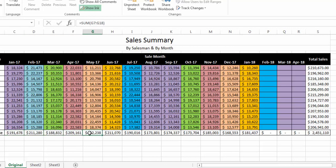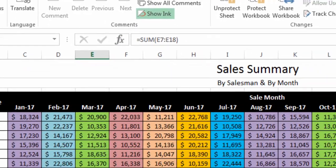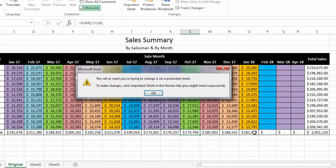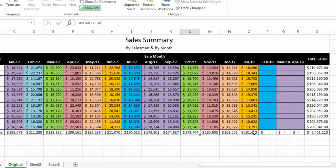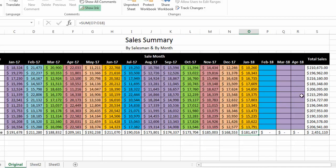You can see we can still see the formulas here because we did nothing to hide them — we just locked them. If I try to write or change anything here, I cannot. Our formulas are now locked.